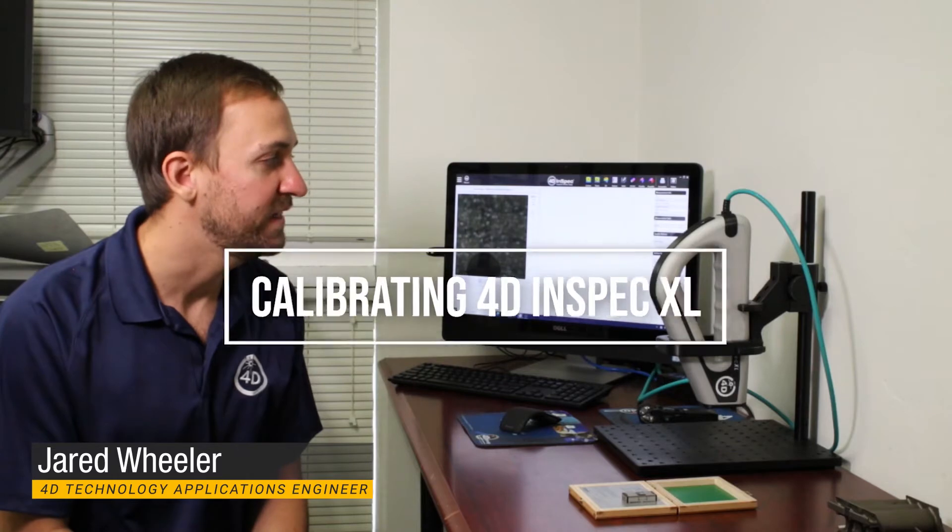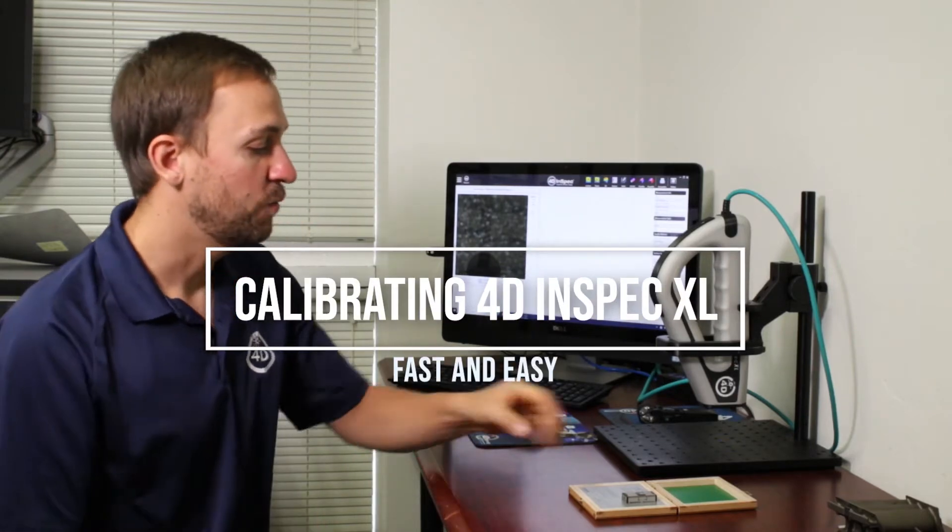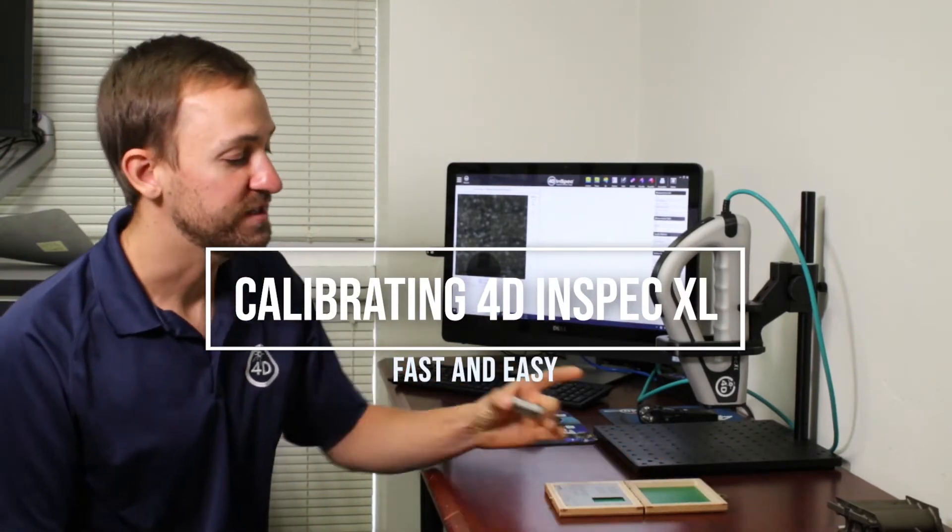Hello, my name is Jared Wheeler. I'm an application engineer with 4D Technology. I'm here to talk to you today about how to calibrate the InSpec XL with our calibration standard.